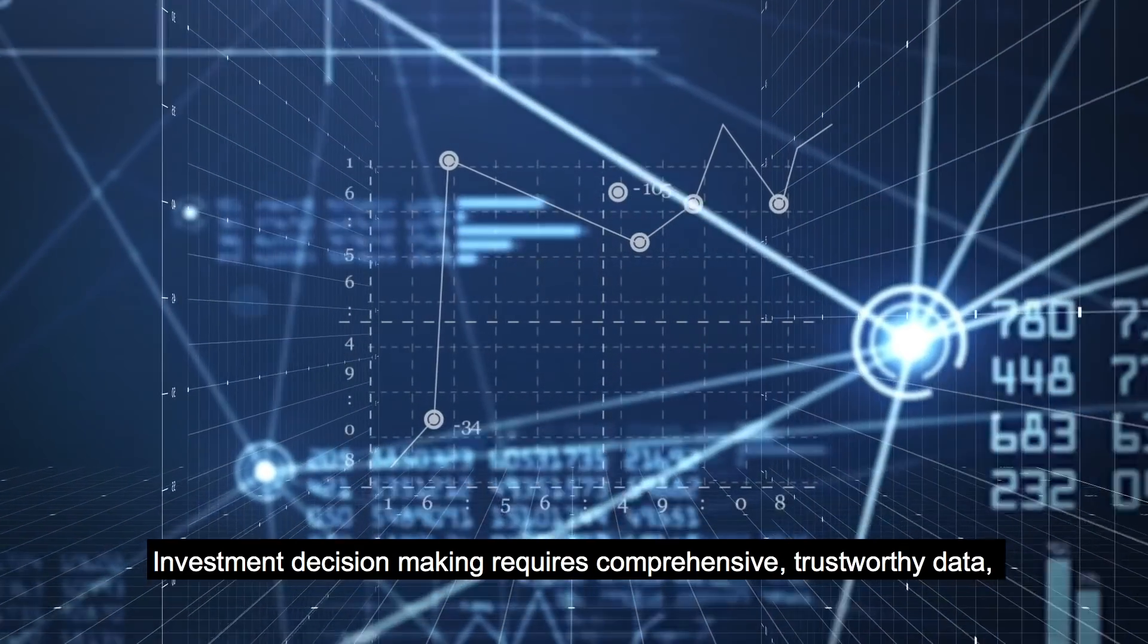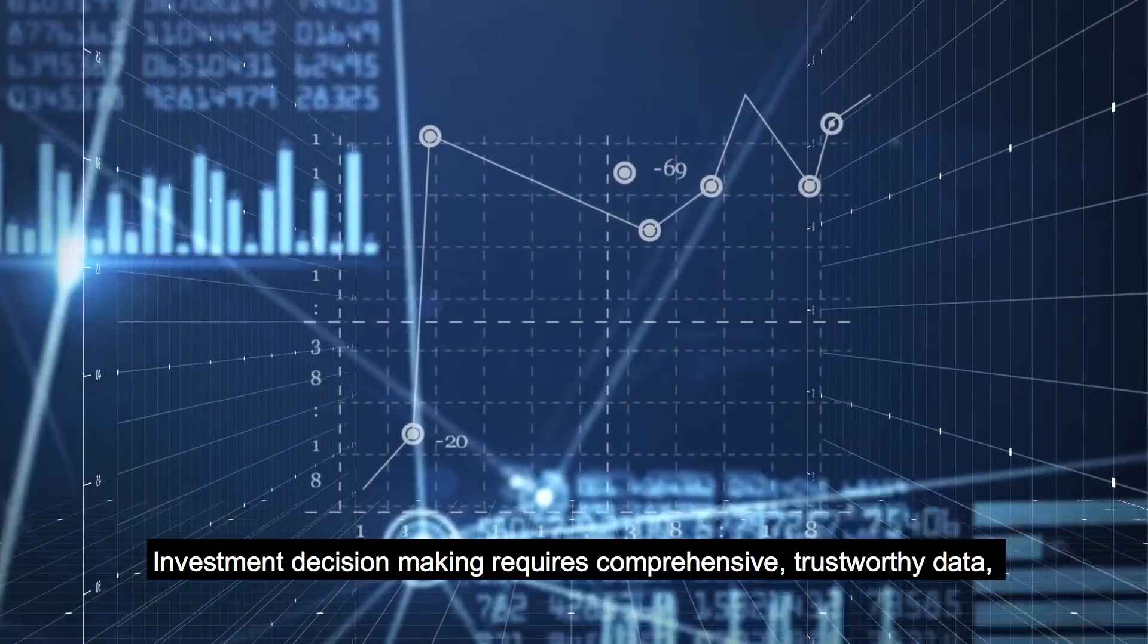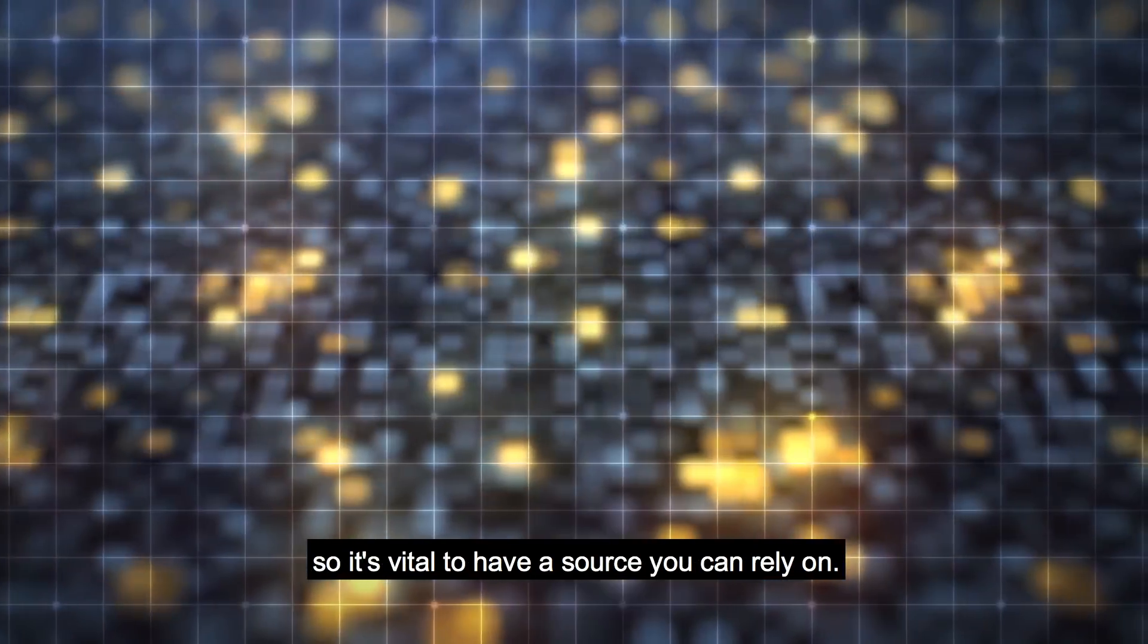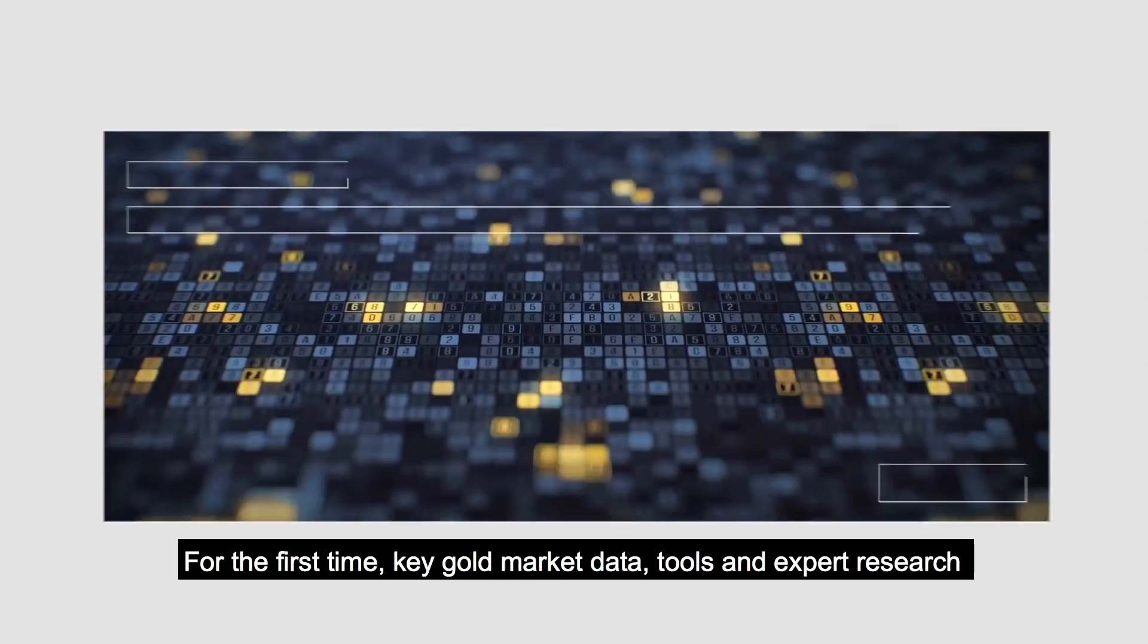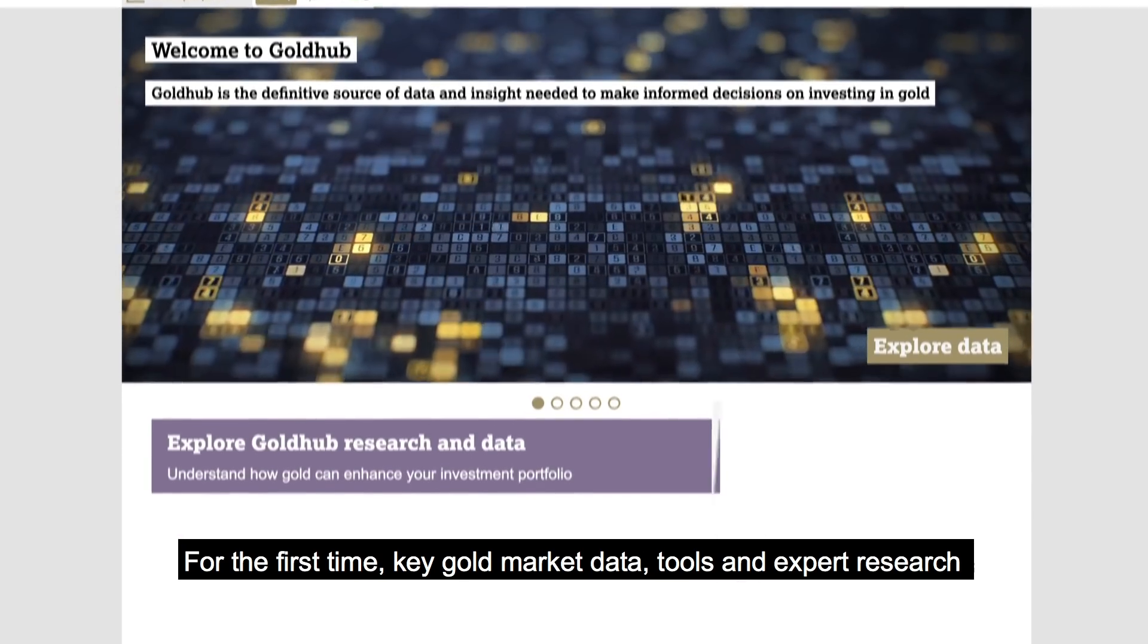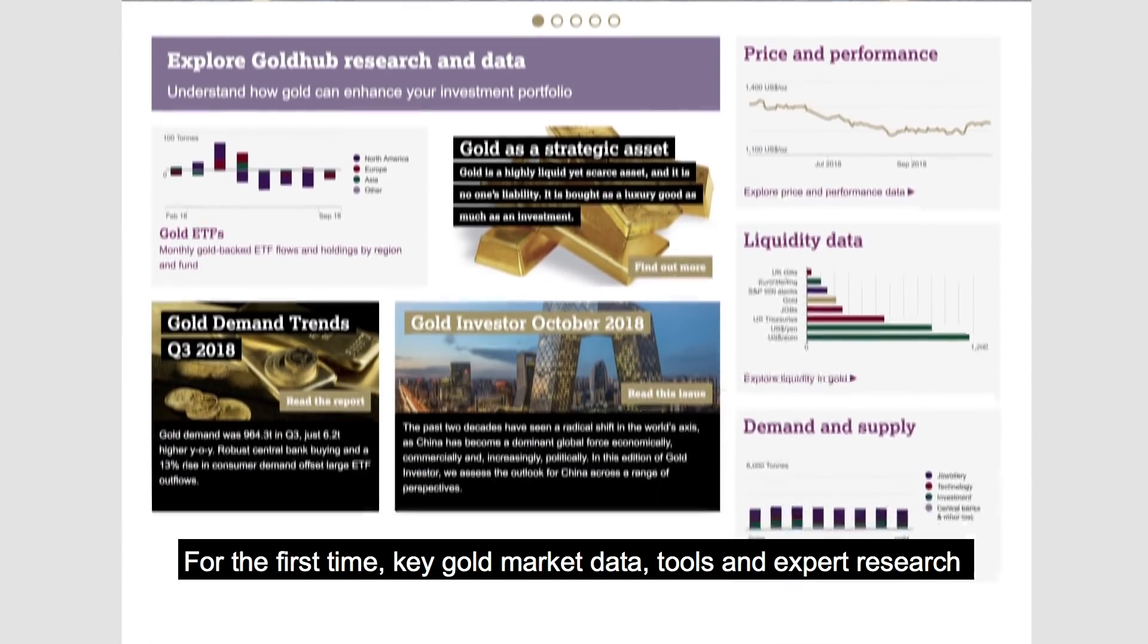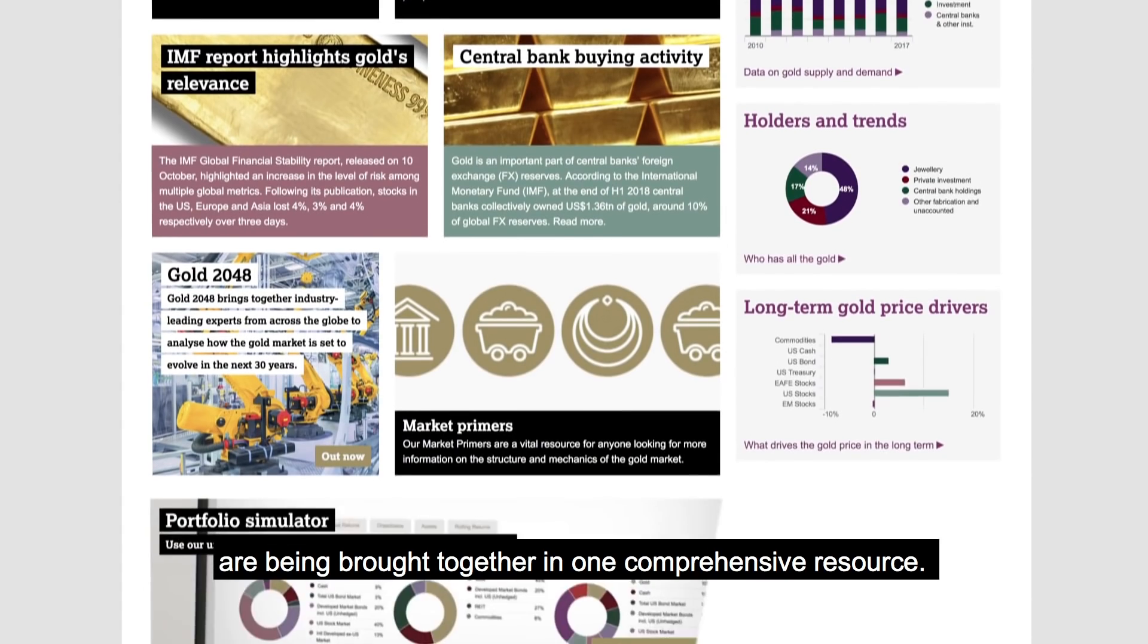Investment decision-making requires comprehensive, trustworthy data, so it's vital to have a source you can rely on. For the first time, key gold market data, tools, and expert research are being brought together in one comprehensive platform.